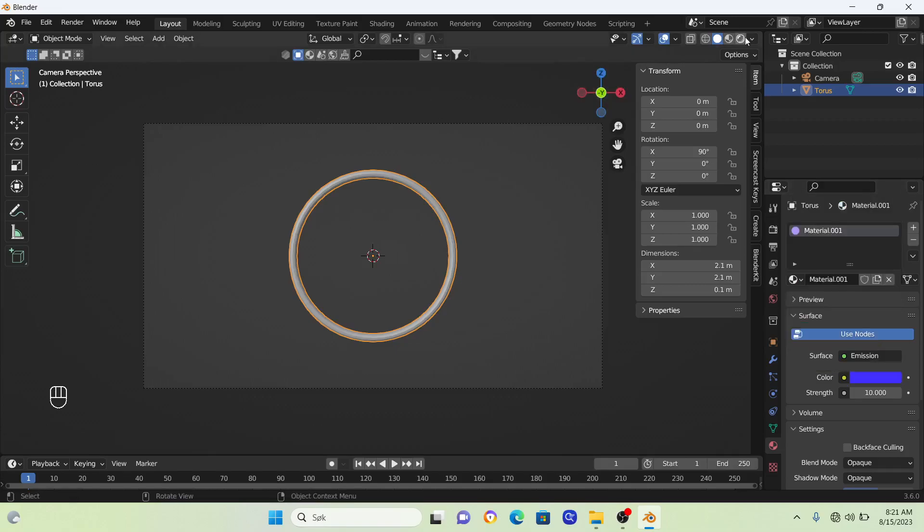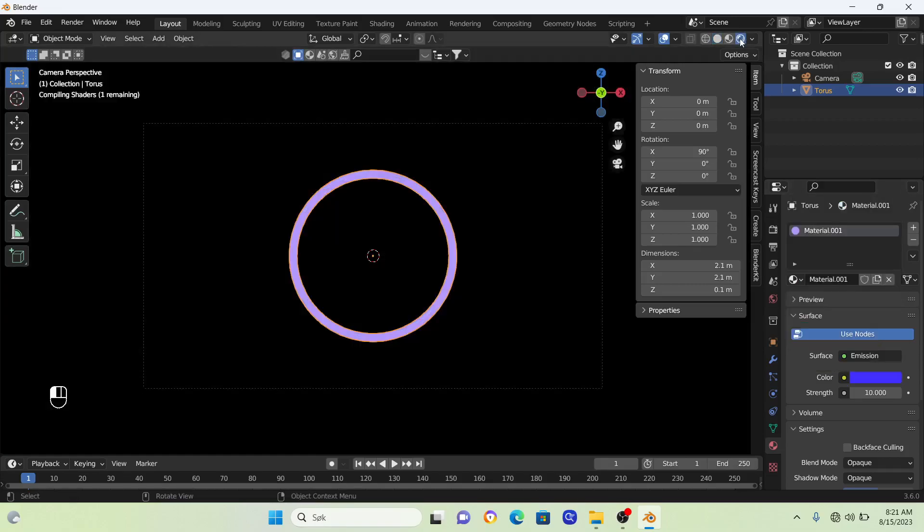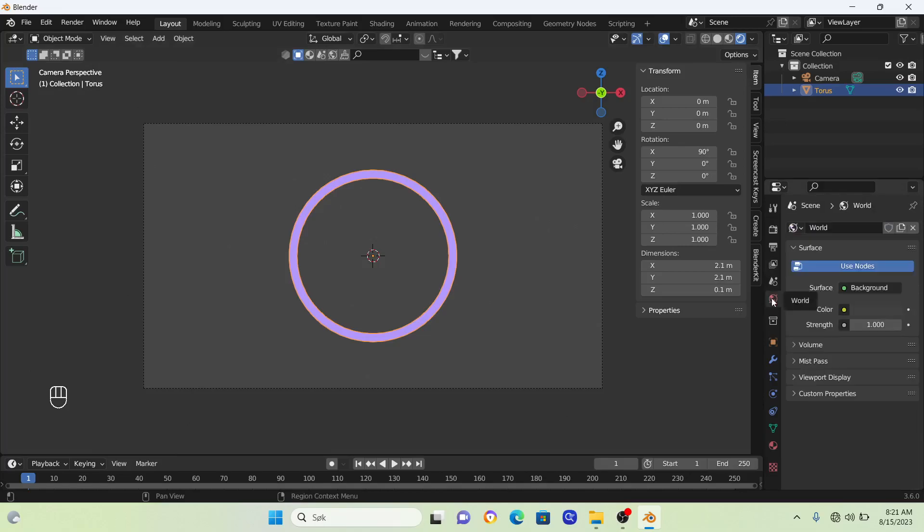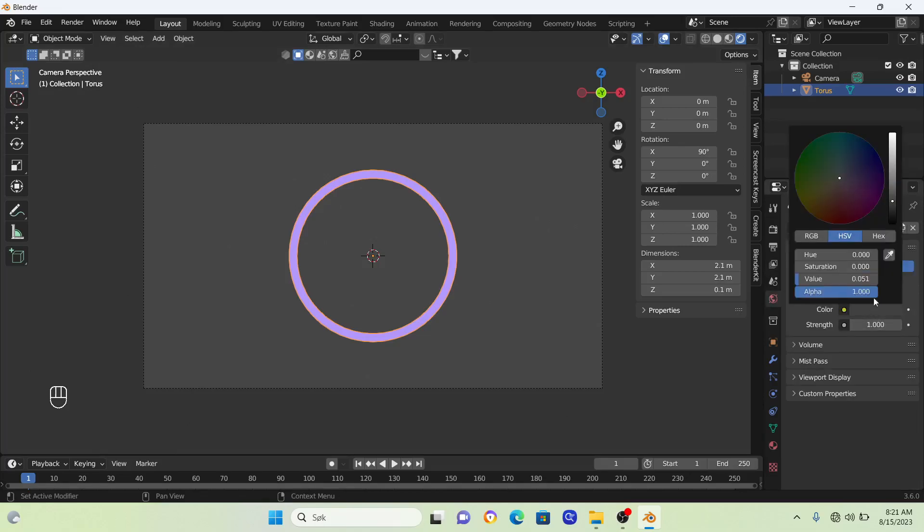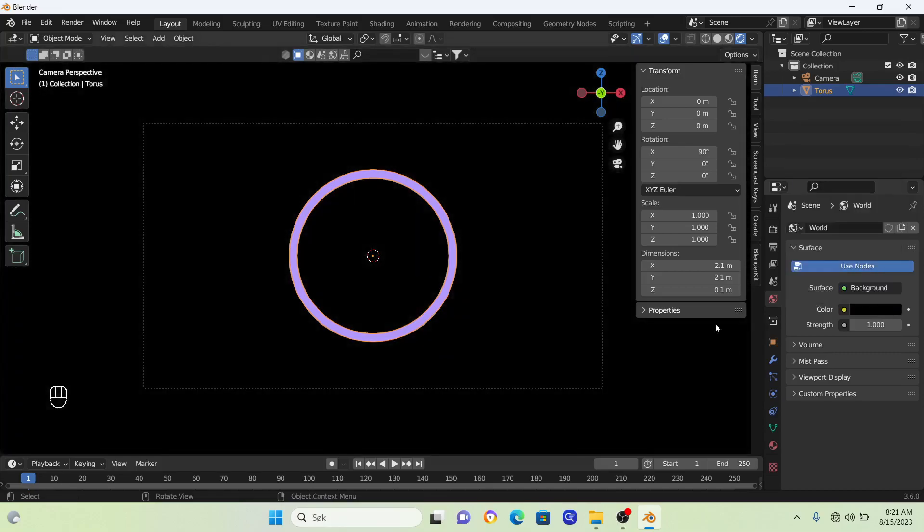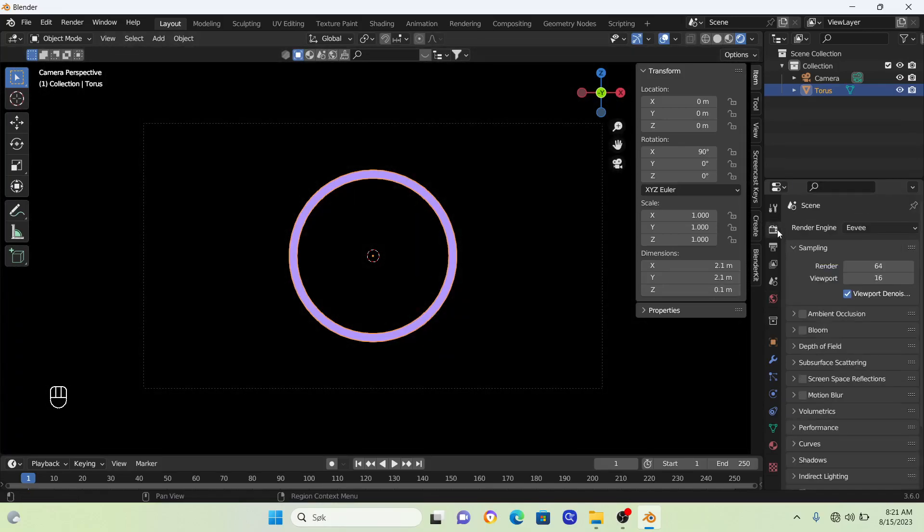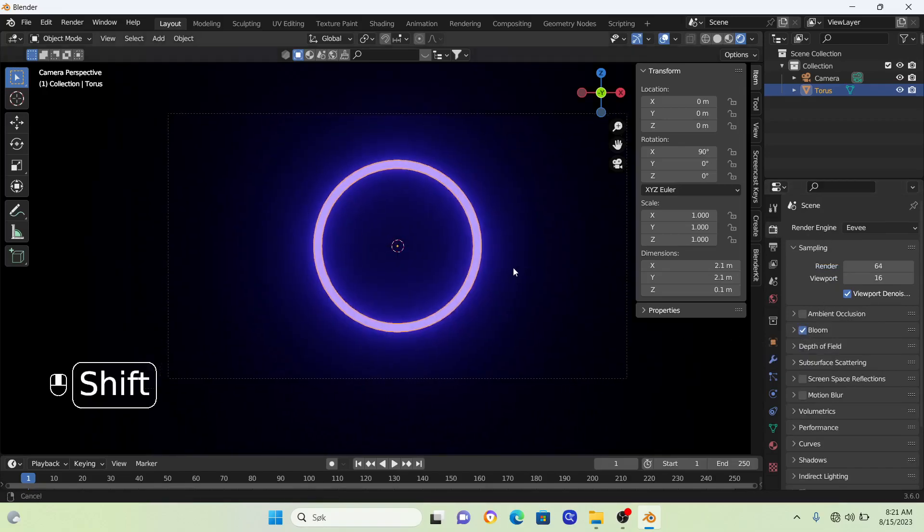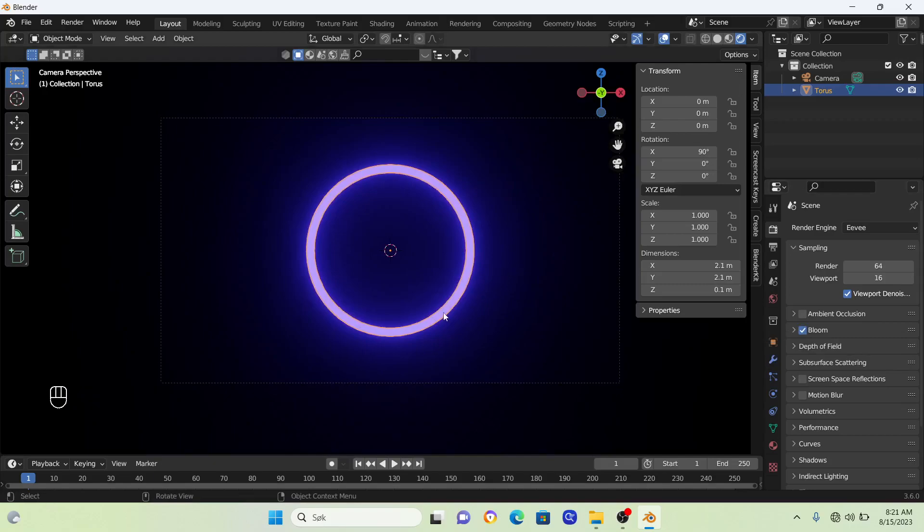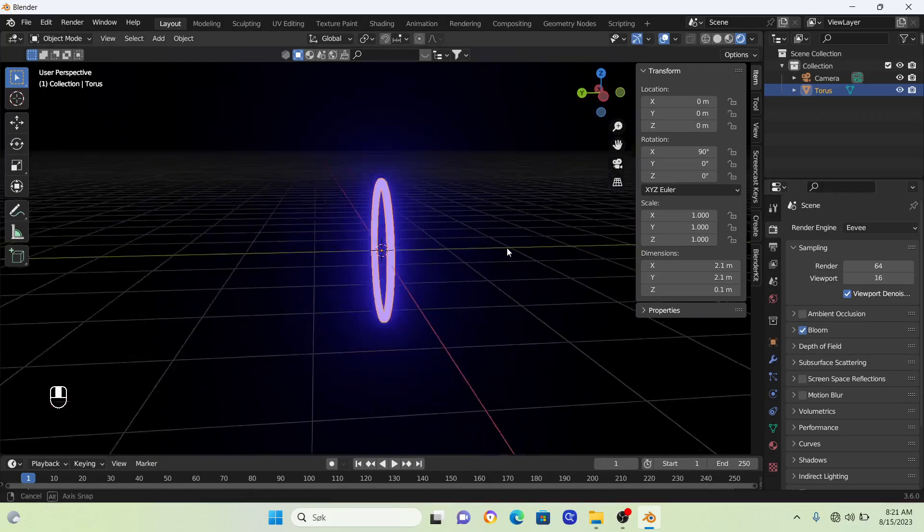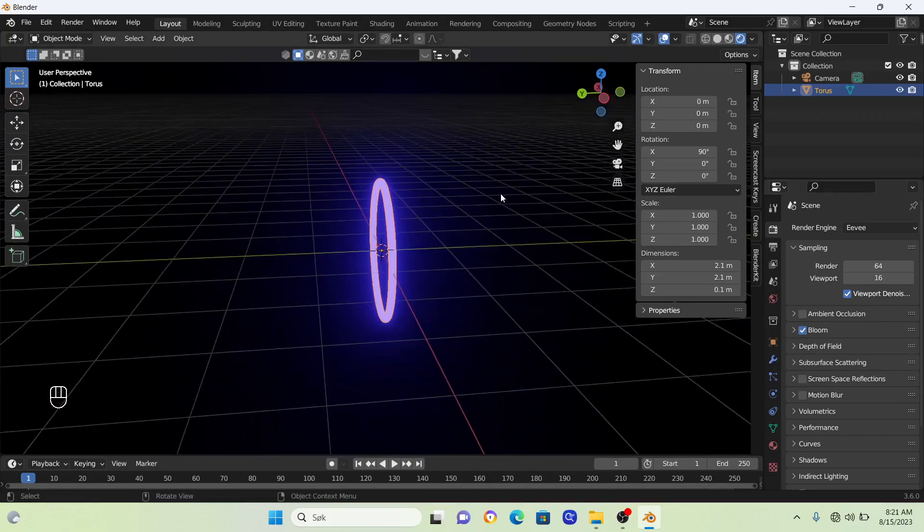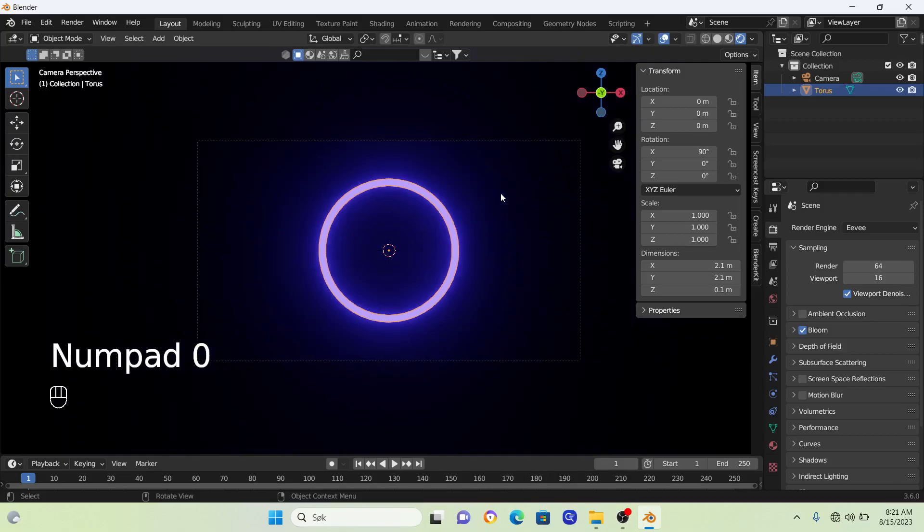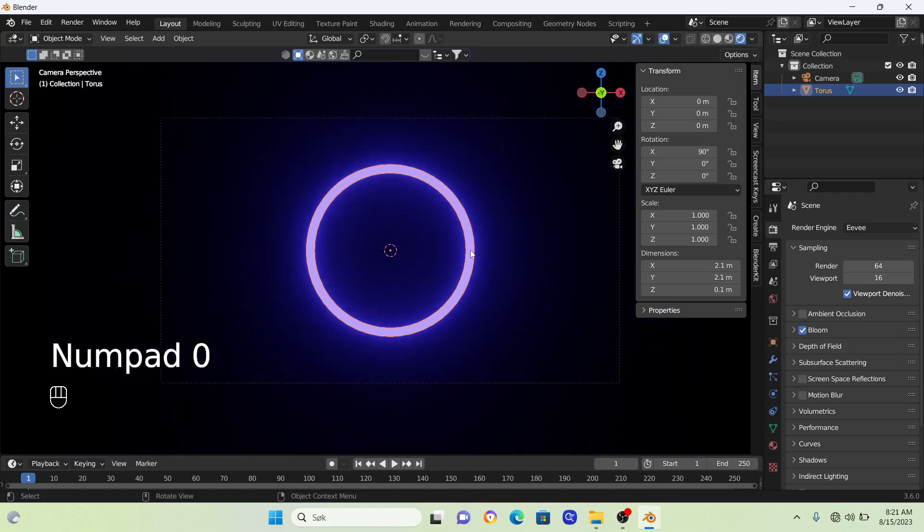If you go into render mode, we don't see anything yet. We need to change our world settings. Go into world and change the color to black. Then go to render properties and turn on bloom. Now we have this bloom effect and a glowing ring.